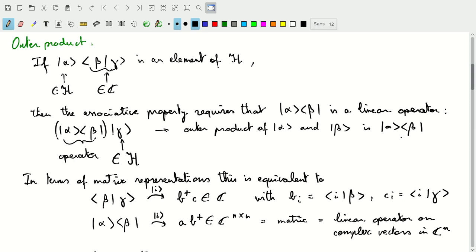In terms of matrix representations: the scalar product corresponds to the Hermitian conjugate of a vector multiplied with its vector, giving a single number. If we swap the orientations and multiply a column vector with a row vector, we end up with an n×n matrix, which is the matrix representation of a linear operator on complex vectors in C^n. This comparison between the matrix representation and the outer and inner product relationships all makes sense.